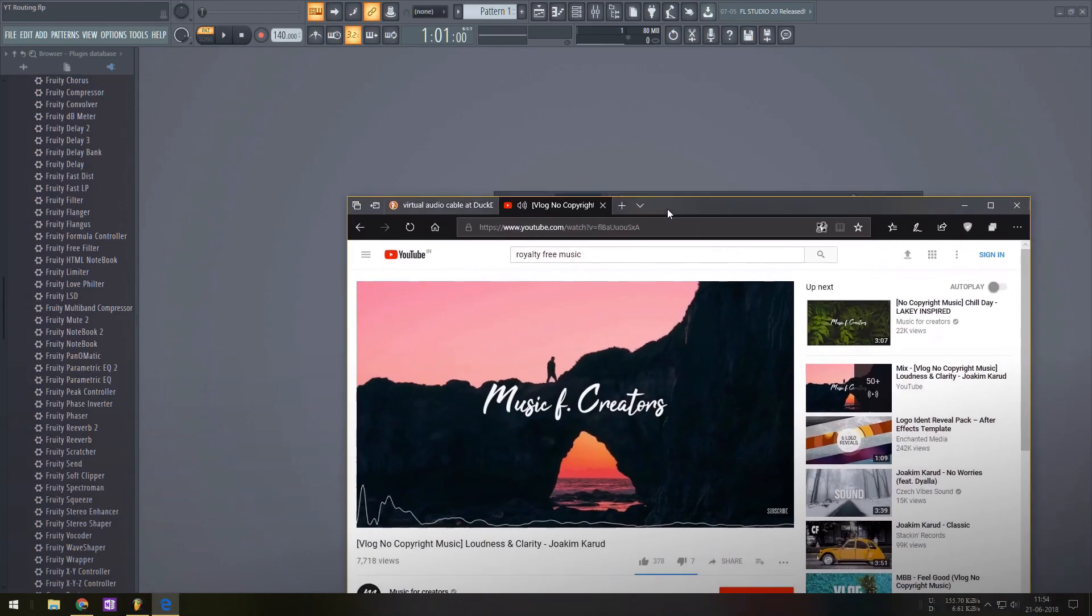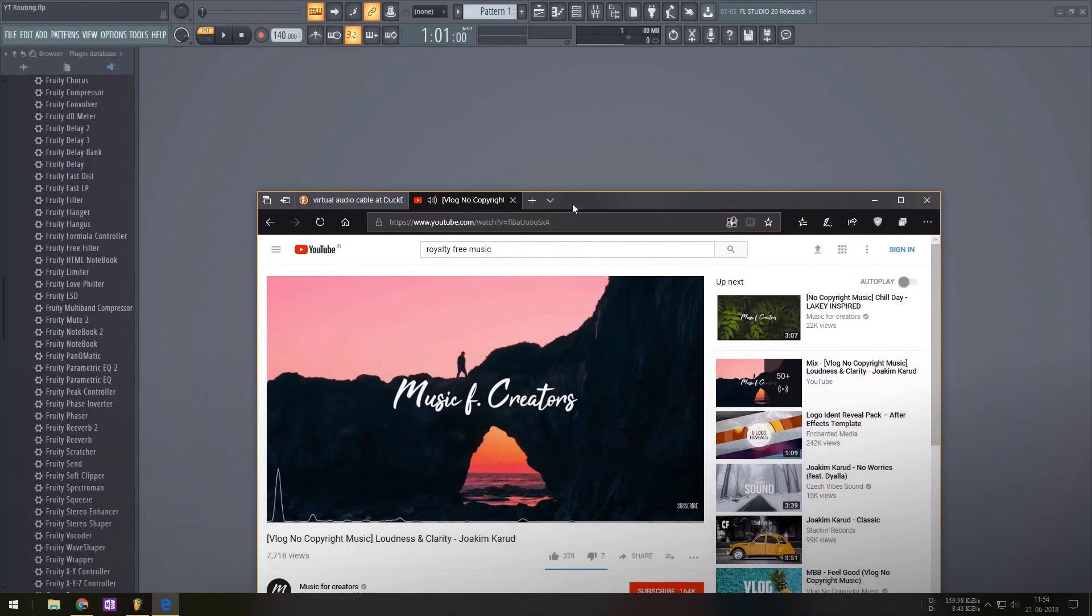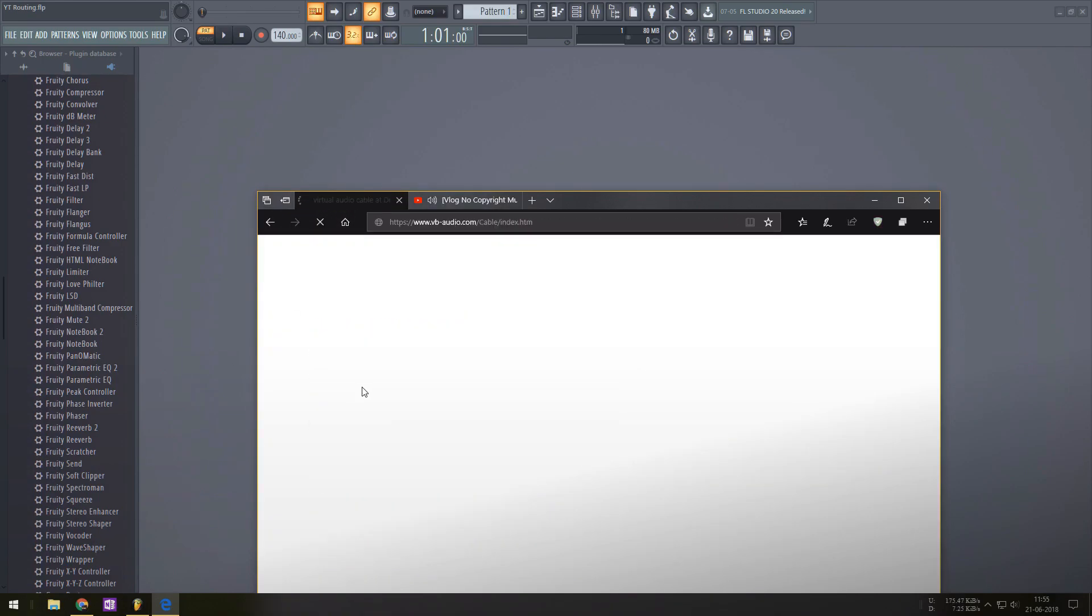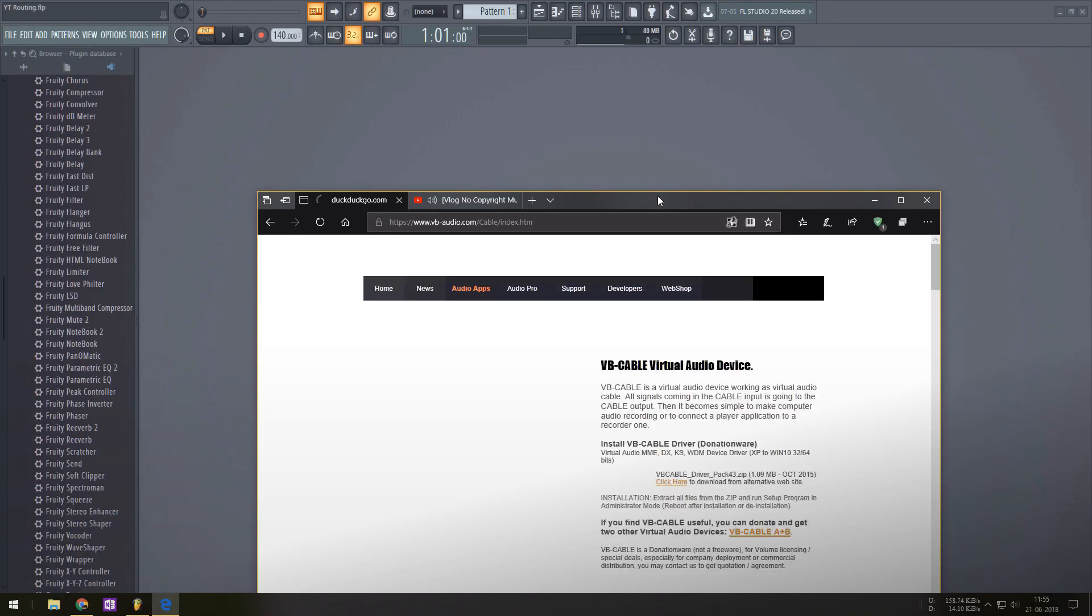The first thing you need is a software called Virtual Audio Cable. It's free and I'll leave a link in the description below. Once you're done downloading and installing that,